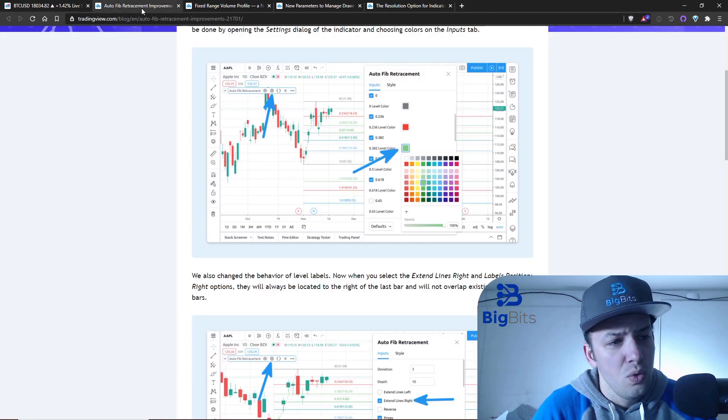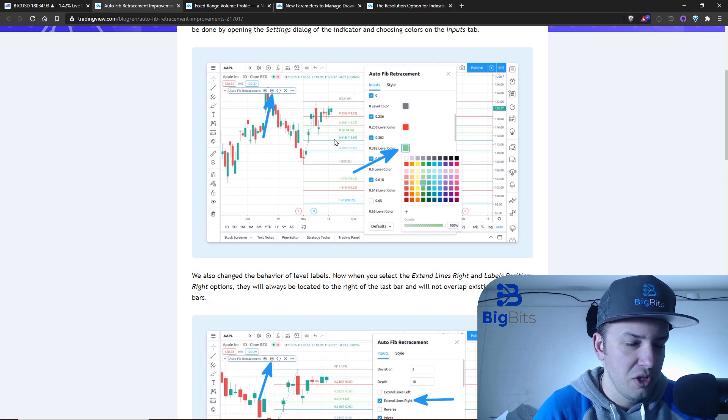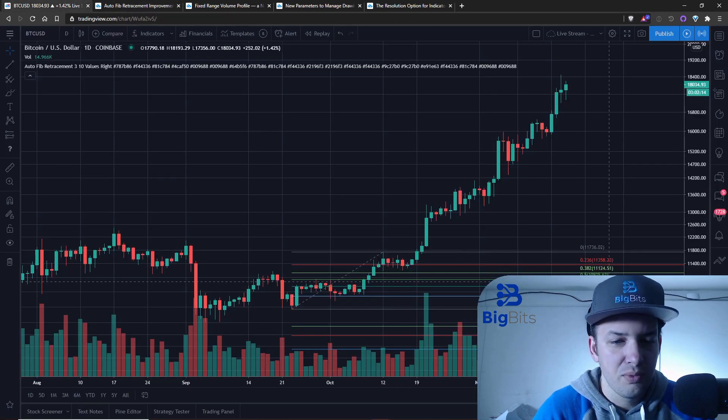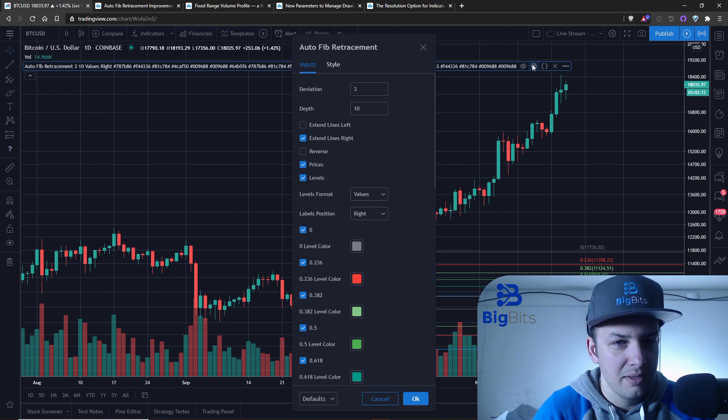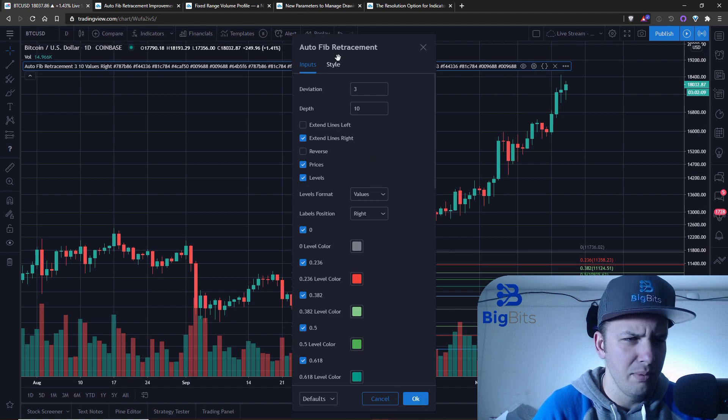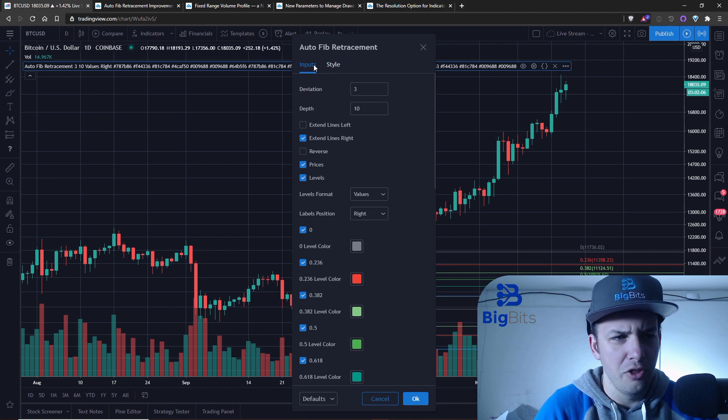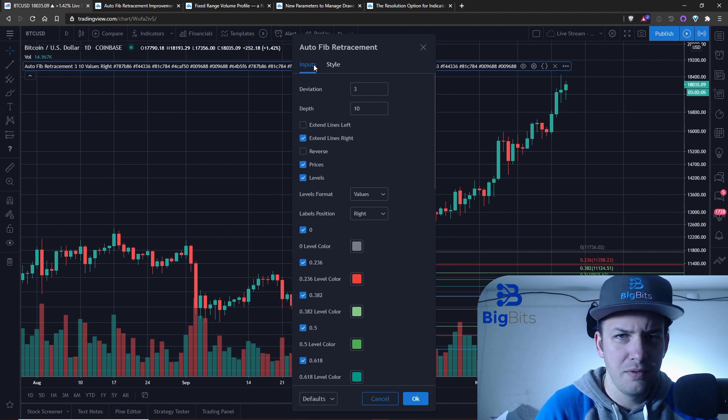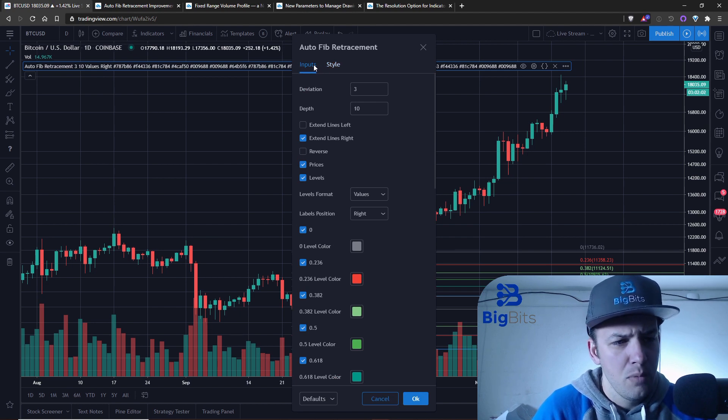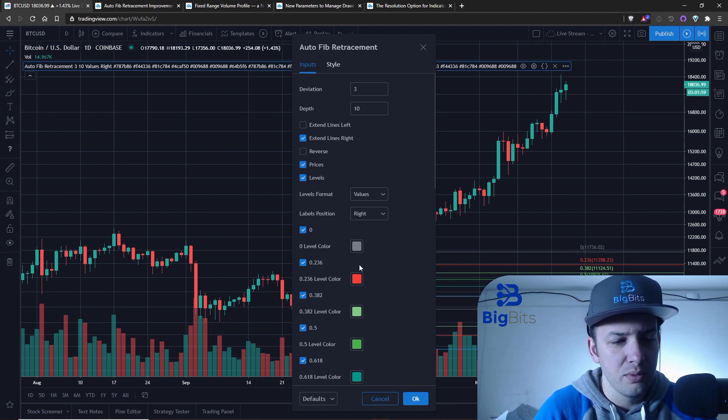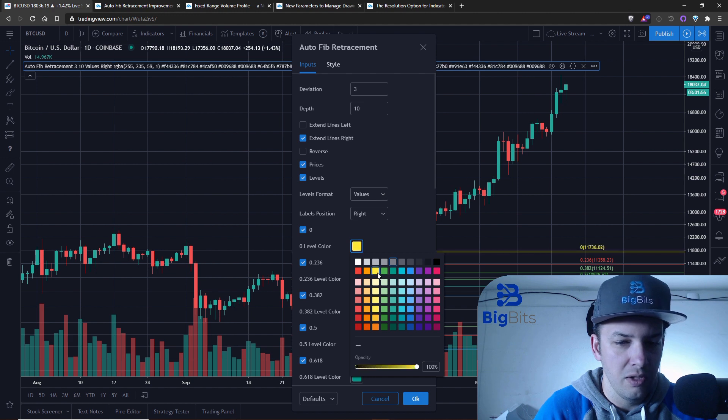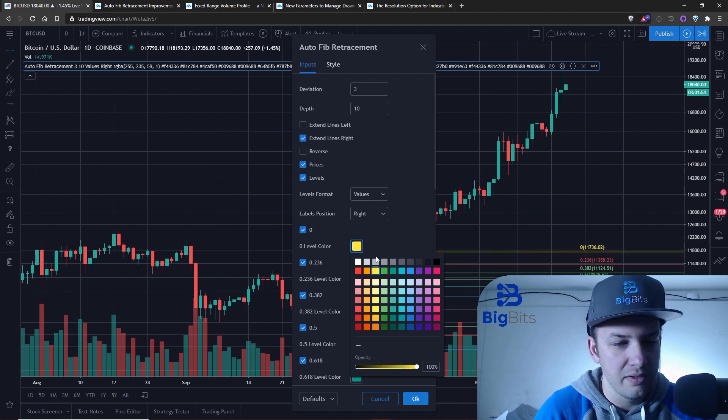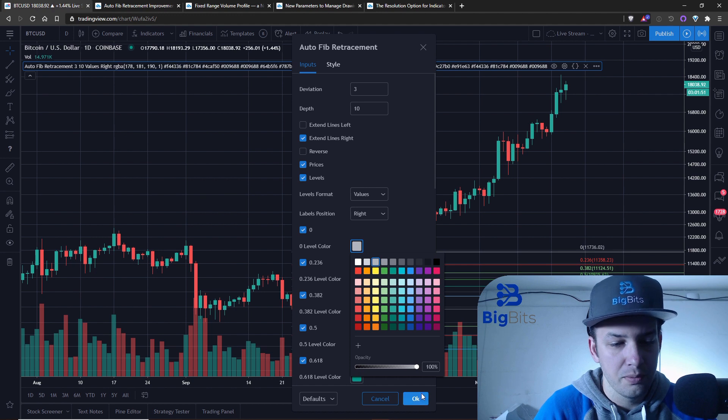You can see they've added these color options so you can change the lines for different colors. Nothing too spectacular about that honestly - these are things you might have already been able to change through the style on other types of Fibonacci indicators. But on this one, it is now an input where you can change those color levels.